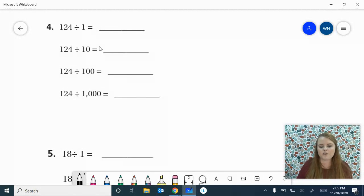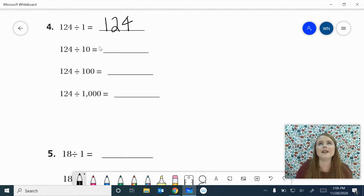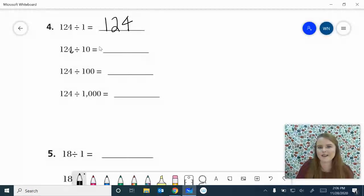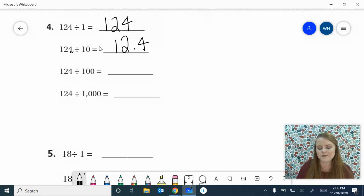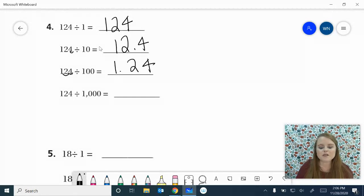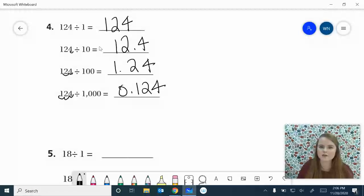124 divided by 1, we know that's 124. 124 divided by 10, we want to get 10 times smaller, so we're going to place our decimal and move it one to the left, giving us 12 and 4 tenths. 100 times smaller: 1, 2 — that's 1 and 24 hundredths. 1,000 times smaller, place that decimal, go 1, 2, 3 — that's 124 thousandths.